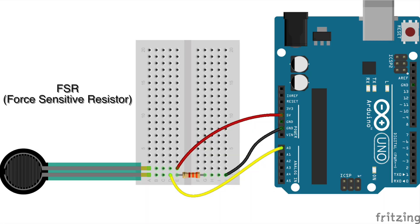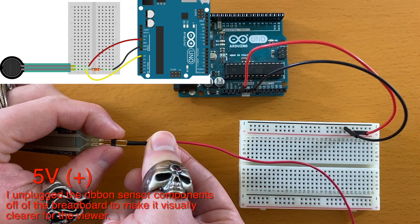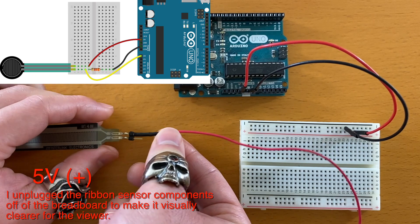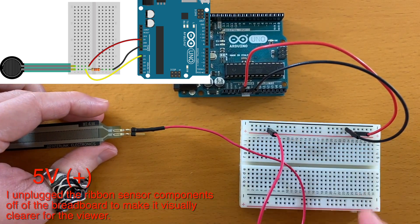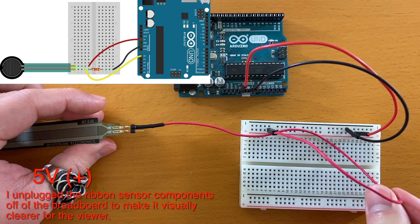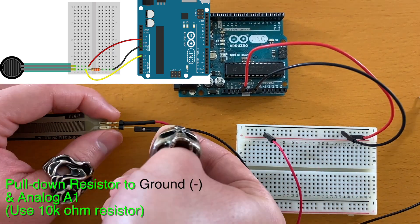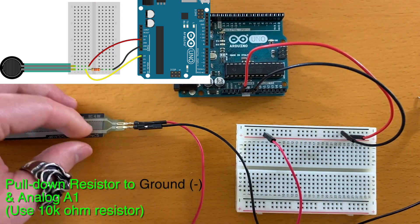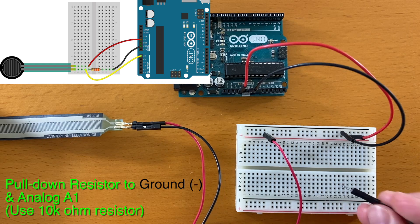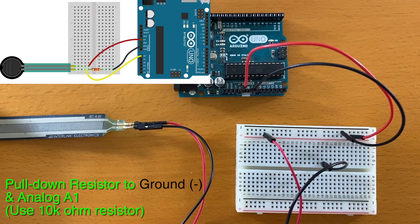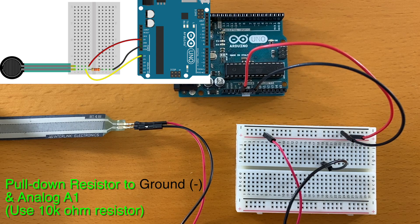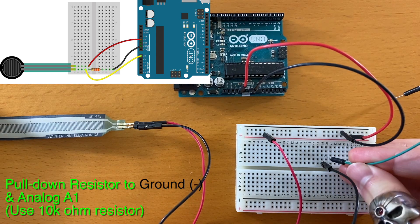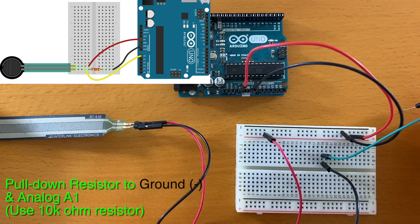Next, let's hook up the FSR sensor. This pin is for the 5V power. And this pin is for the analog input and pull-up resistor. Connect the wire to analog input number 1.